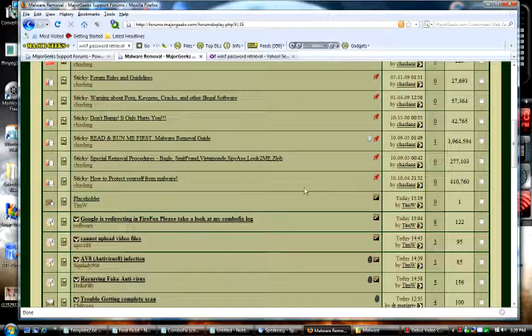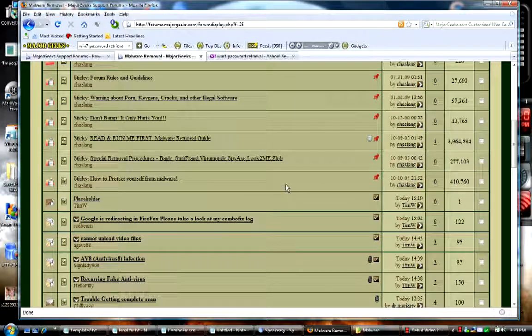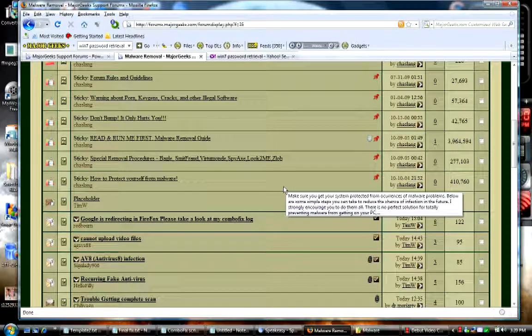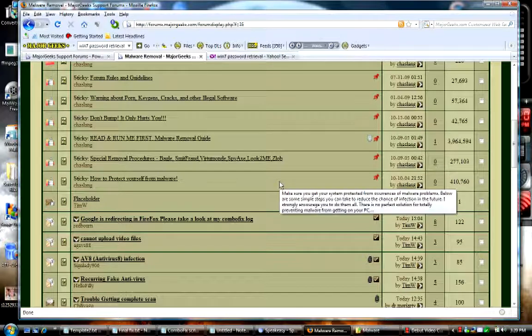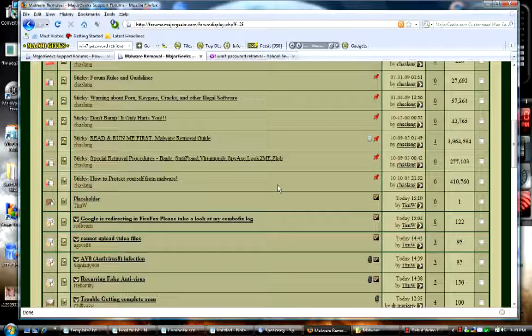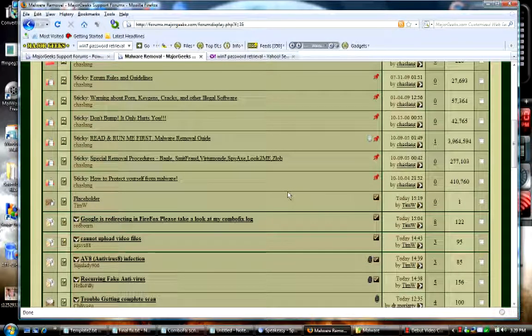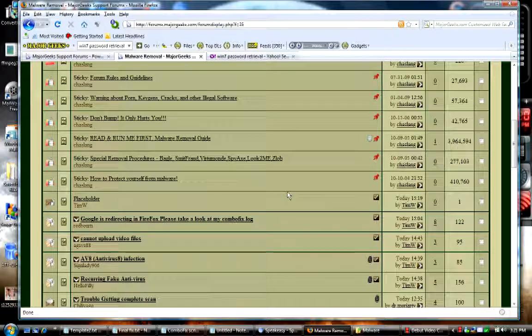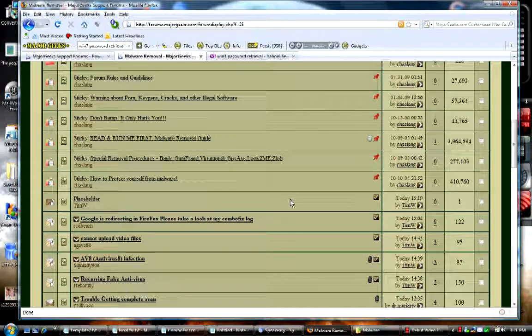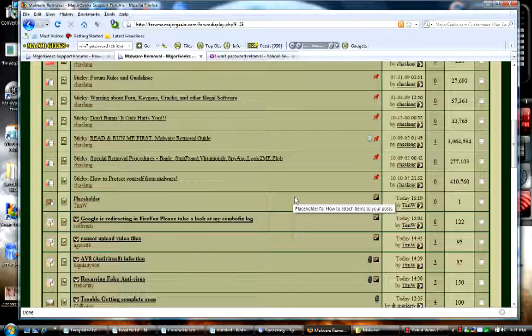Hello, this is Tim W. from MajorGeeks.com and today we're going to discuss how to attach items to your posts. It's really a fairly simple procedure and if you've been asked to upload or attach a log to any of your threads, we're going to show you how to do that now.